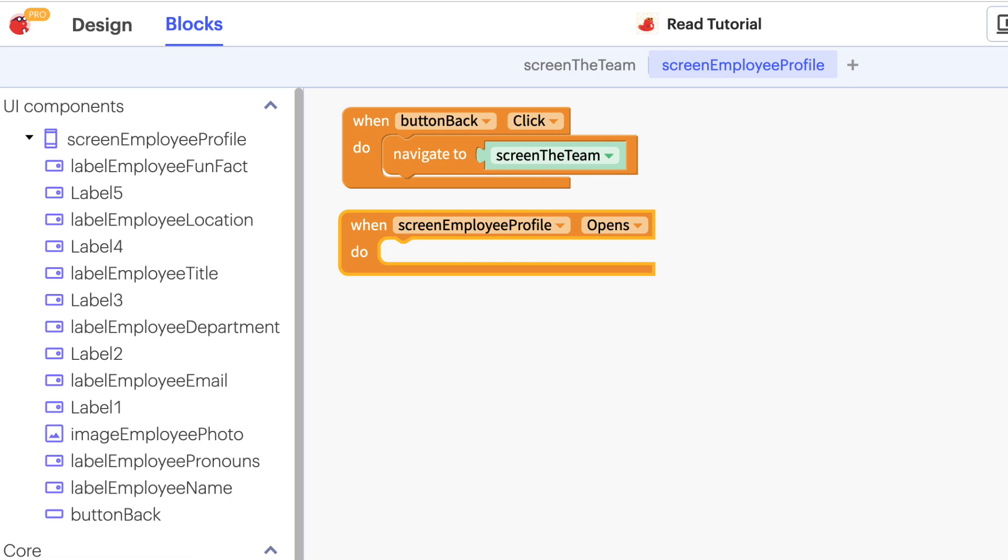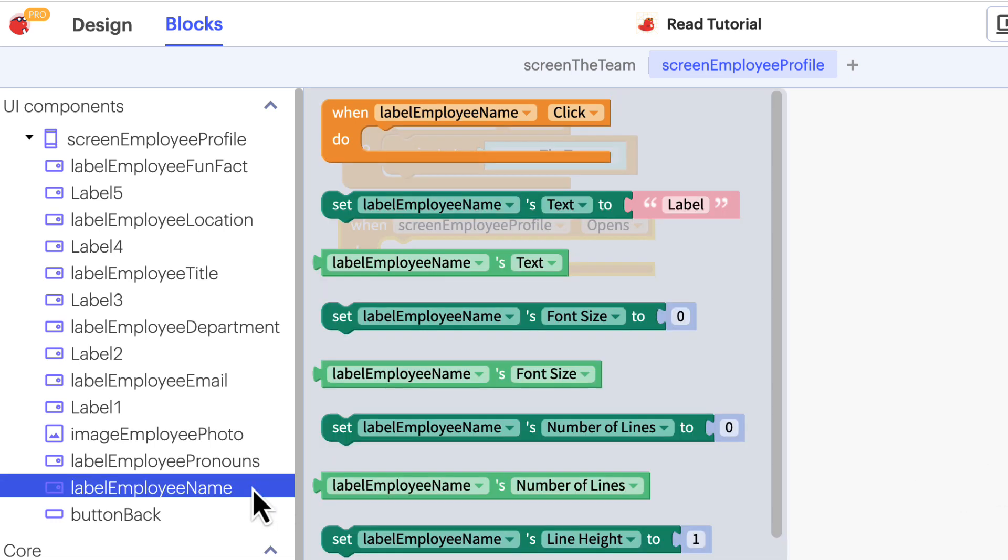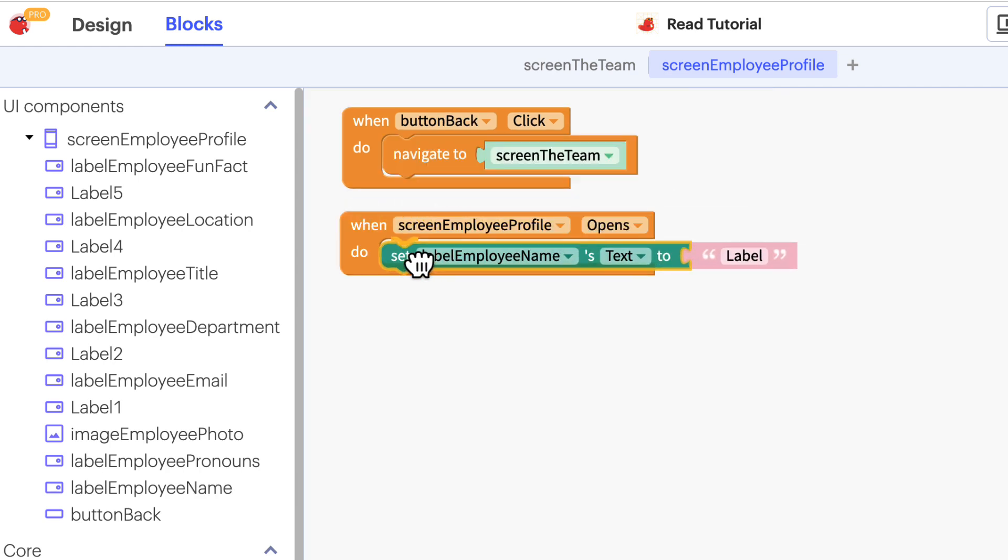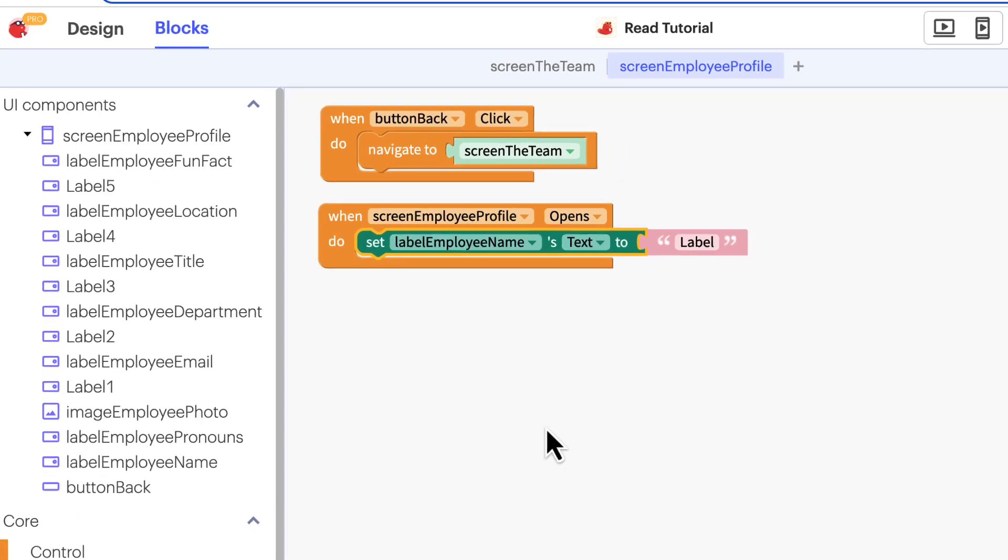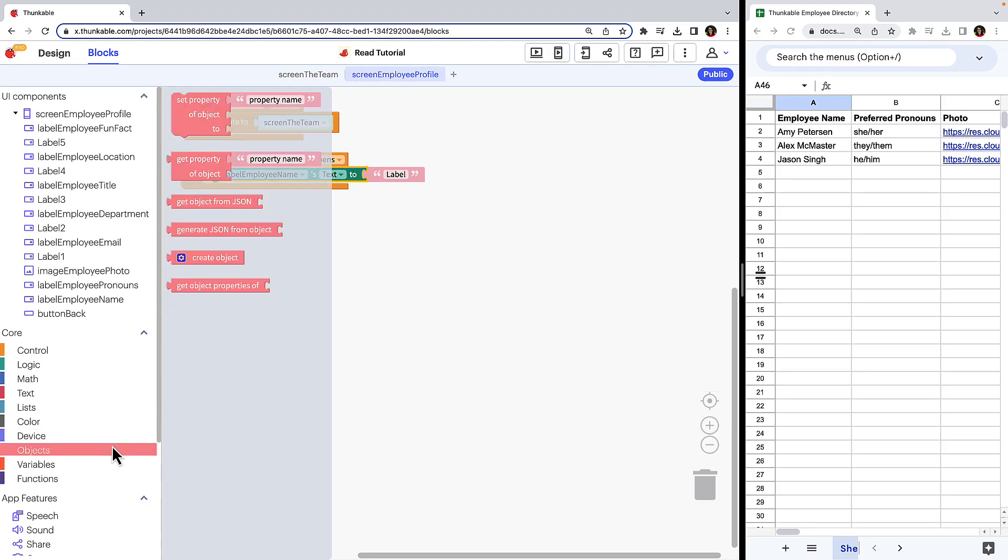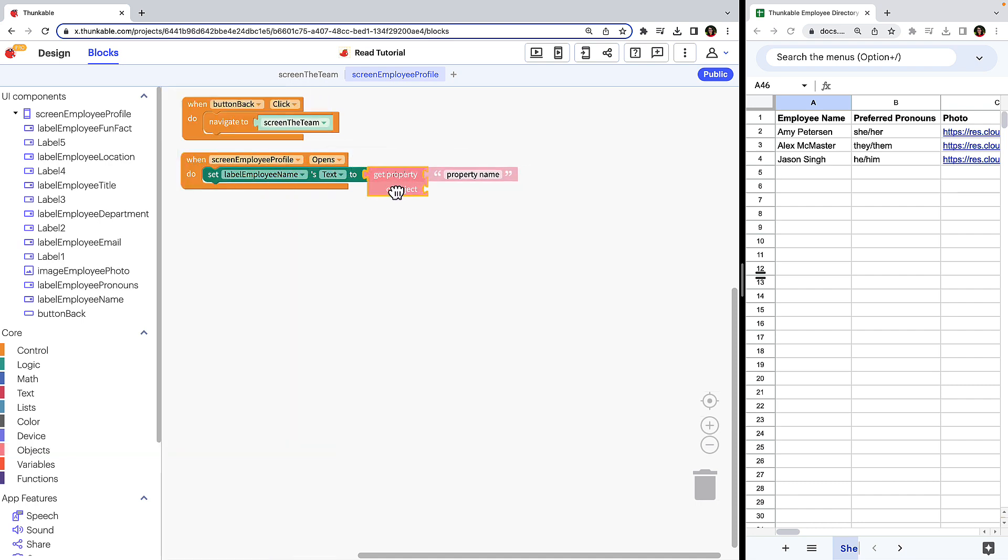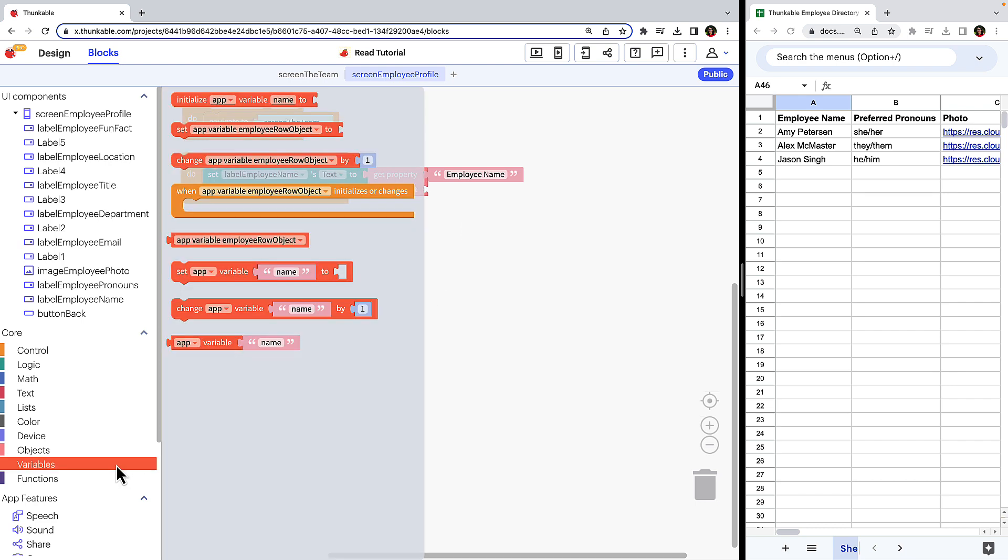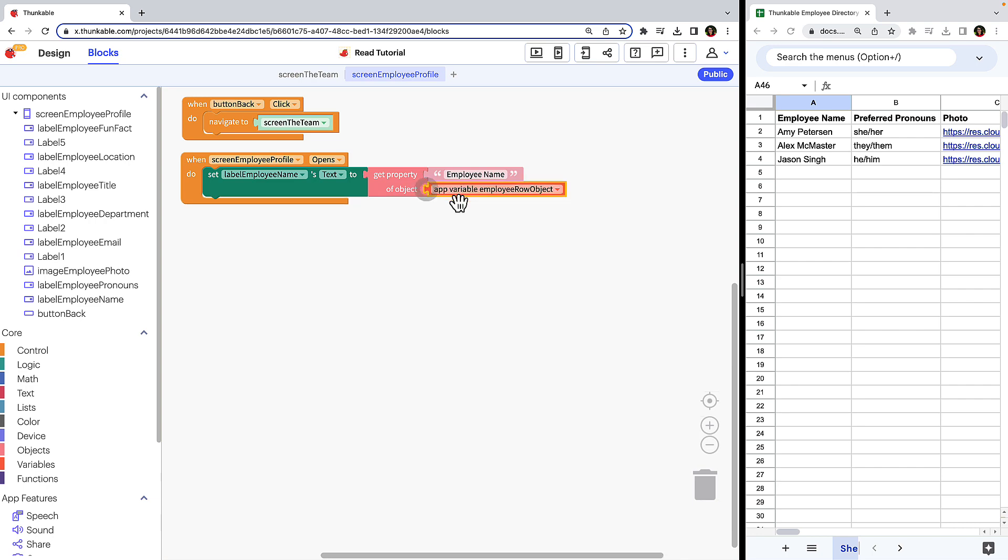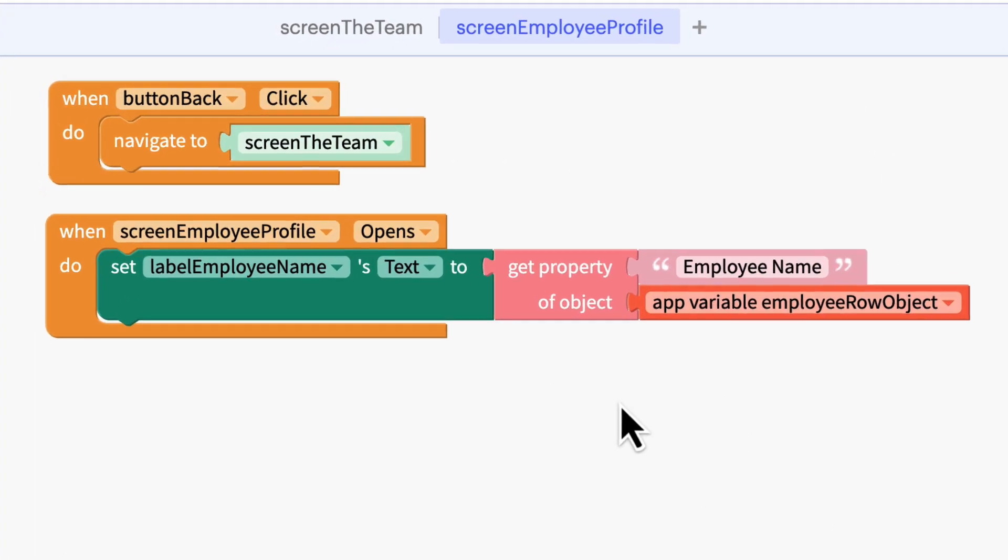Let's start with the employee name at the top of the screen. Click label employee name to access the block specific to this component. Drag the setLabelEmployeeName block and drop it within the block we just added. Now, click objects and drag the getPropertyOfObject block and connect it to the dark green block. Within the pink object block, change the default text of property name to the column title from the spreadsheet, so in this case, employee name. When manually typing property names, ensure the spelling and spacing is an exact match to your data source's column headers. Lastly, we need to identify where the data is stored, so click variables and drag the block with only the name of the variable as the block's missing piece.